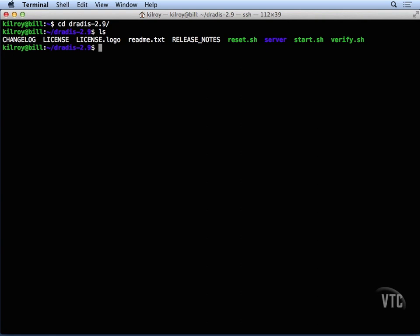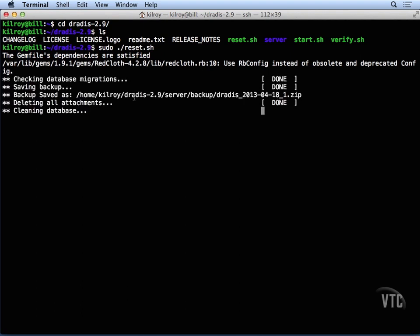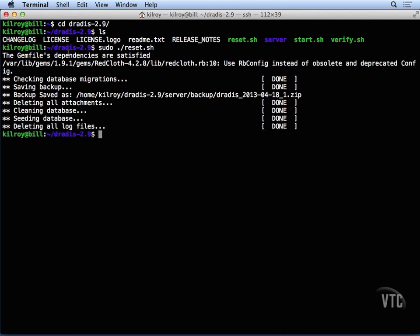The first thing that you need to do is you need to do a reset. The reset is going to do a little bit of cleanup, but it's also going to make sure that your dependencies are satisfied and make sure all of the Ruby plugins that are needed for DRADUS to work are actually in place. In this case, the dependencies are all there and we've got everything installed.